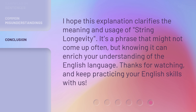I hope this explanation clarifies the meaning and usage of string longevity. It's a phrase that might not come up often, but knowing it can enrich your understanding of the English language. Thanks for watching and keep practicing your English skills with us.